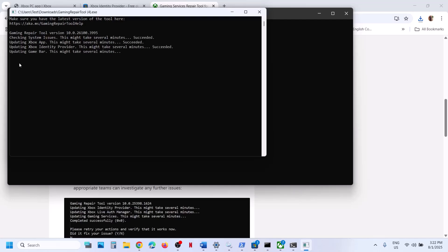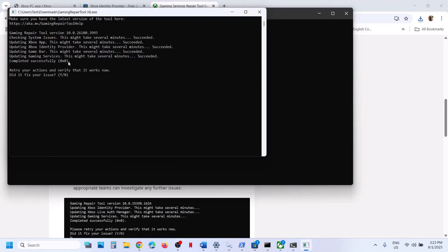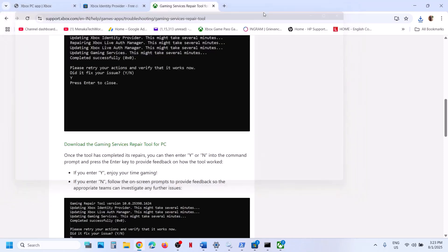Once this is done, you will see a 'completed successfully' message. Now you have to relaunch Microsoft Store and then check.